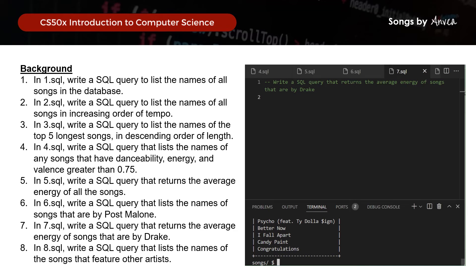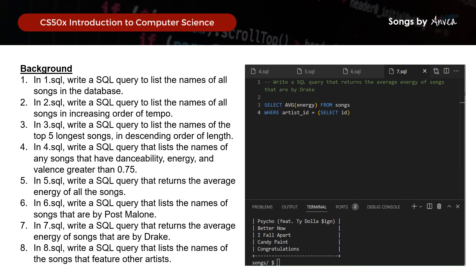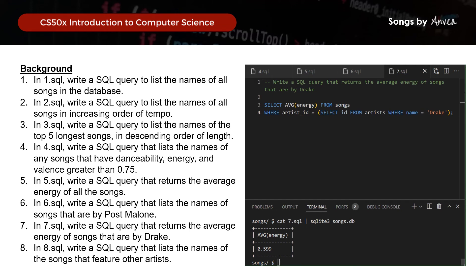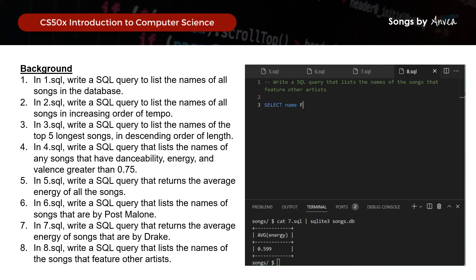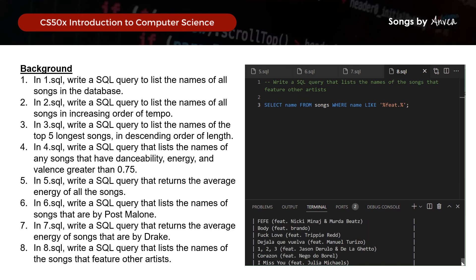For query 7, we want the average energy of songs by Drake: SELECT AVG(energy) FROM songs WHERE artist_id = (SELECT id FROM artists WHERE name = 'Drake'). The result is 0.599. And lastly for query 8, we SELECT name FROM songs WHERE name LIKE '%feat%' to find all songs featuring other artists — 'feat' being short for 'featured'. Running it gives us all the song names that contain the text 'feat'.